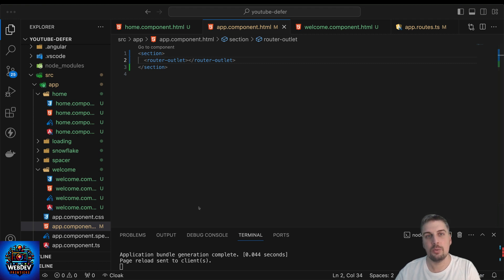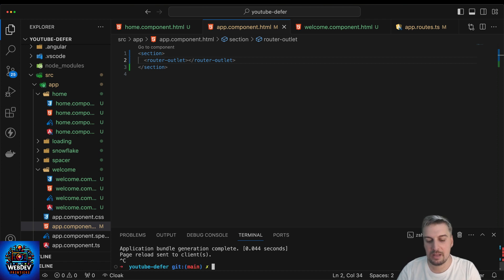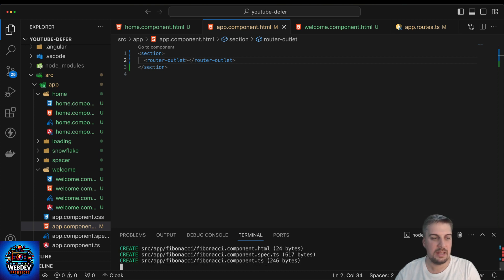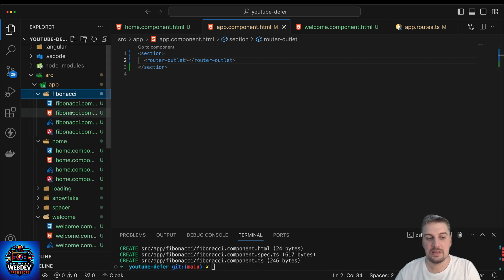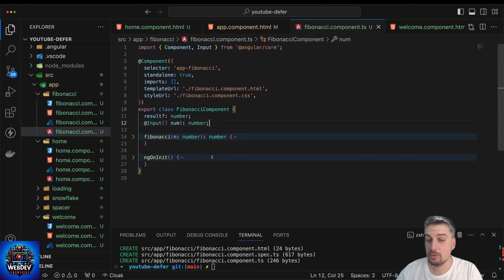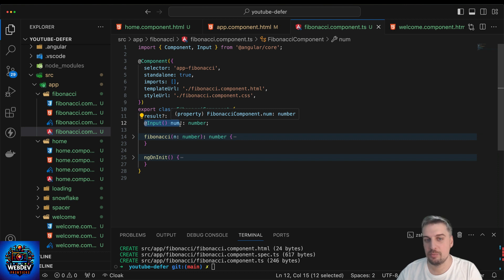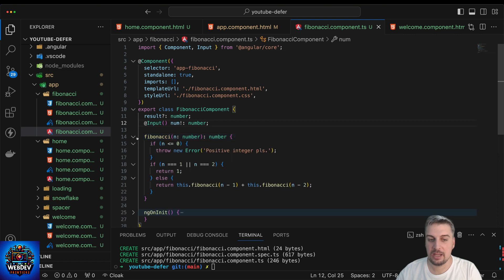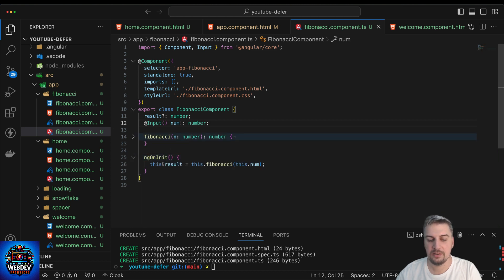Let's go ahead and create this Fibonacci component now. I'm going to come to the CLI and type ng generate component Fibonacci. That will automatically create a folder with the appropriate CSS, HTML, test, and TypeScript files. I've added all the required things: a result variable which is a number, an input called num — that's the input property this component will accept — the actual Fibonacci function which returns the nth Fibonacci number, and on initializing the component, we calculate the requested Fibonacci number and store it in result.